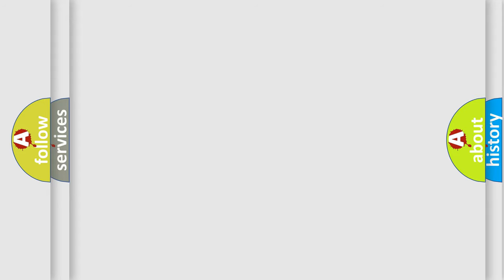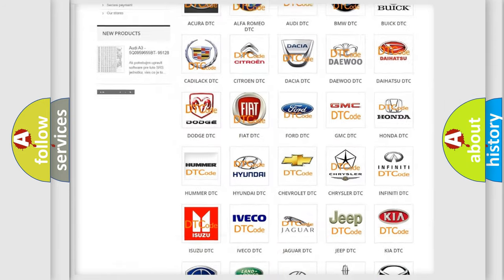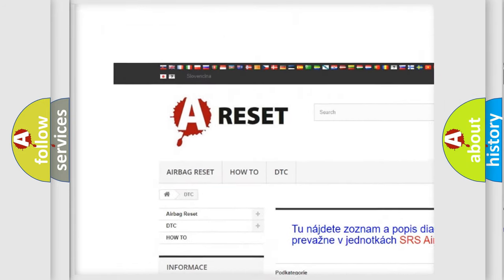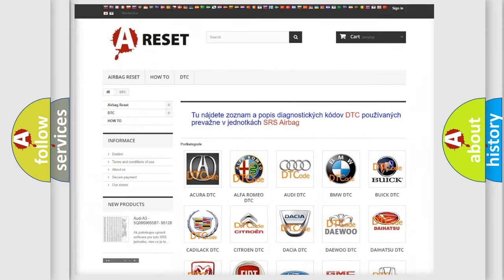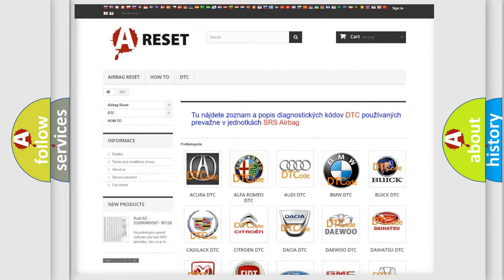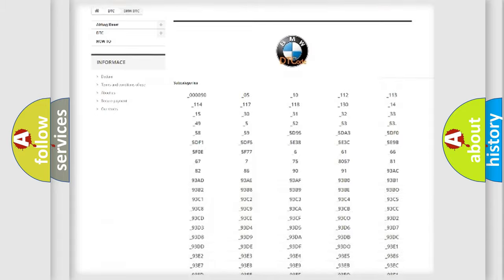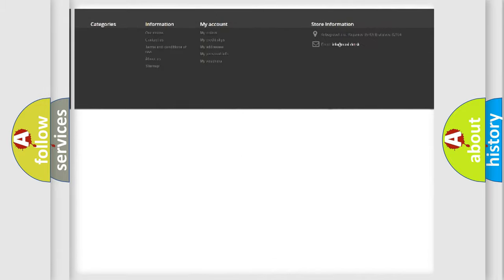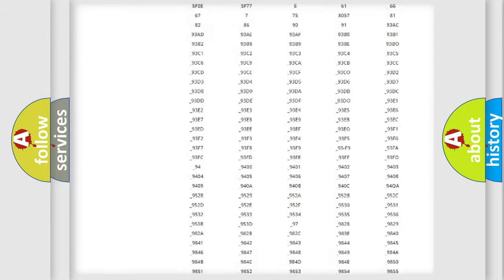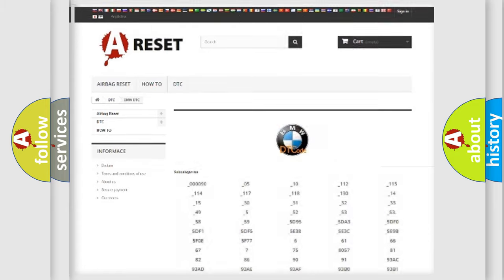Our website airbagreset.sk produces useful videos for you. You do not have to go through the OBD-II protocol anymore to know how to troubleshoot any car breakdown. You will find all the diagnostic codes that can be diagnosed in BMW vehicles,